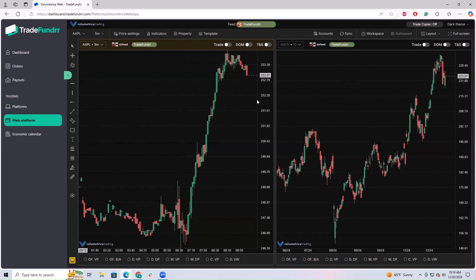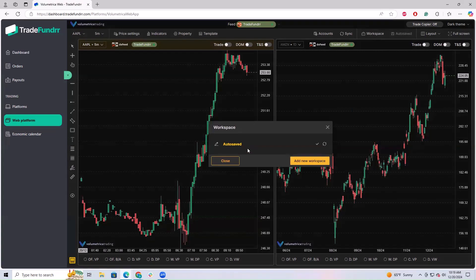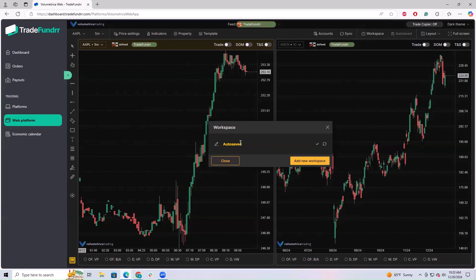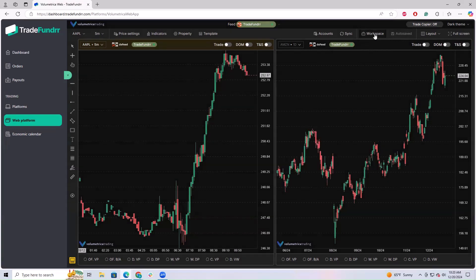One important thing to remember: when you are finished setting up your layout — once you have the chart style you want and indicators in place — if it hasn't been saved, make sure you click Save. You can also rename your workspace. If you want multiple workspaces where you can toggle between different layout setups, you can save this one, create a new one, and save that too. Make sure everything is saved and named before moving on.